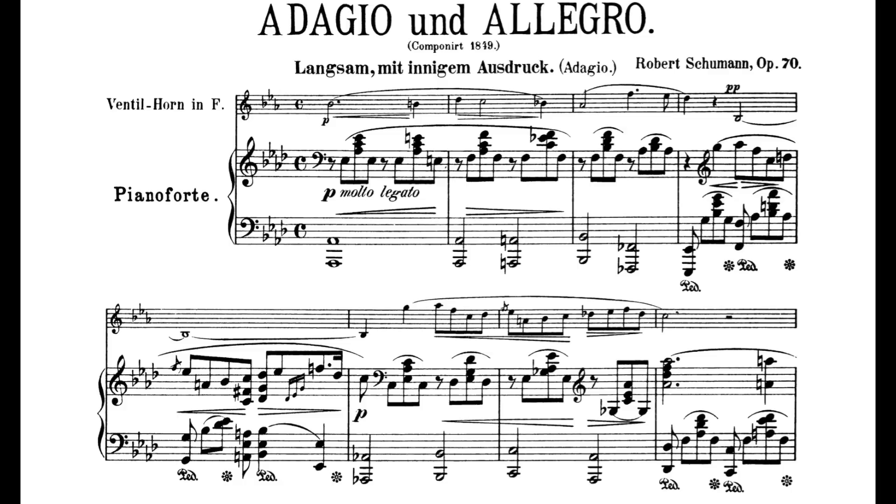Schumann wrote his famous Adagio and Allegro Op. 70 for the then brand-new valved horn, making full use of its technical capabilities in a piece that is among his finest chamber works. The chromaticism of his language and his need for heightened expressive possibilities coincided perfectly with the development of this new instrument.